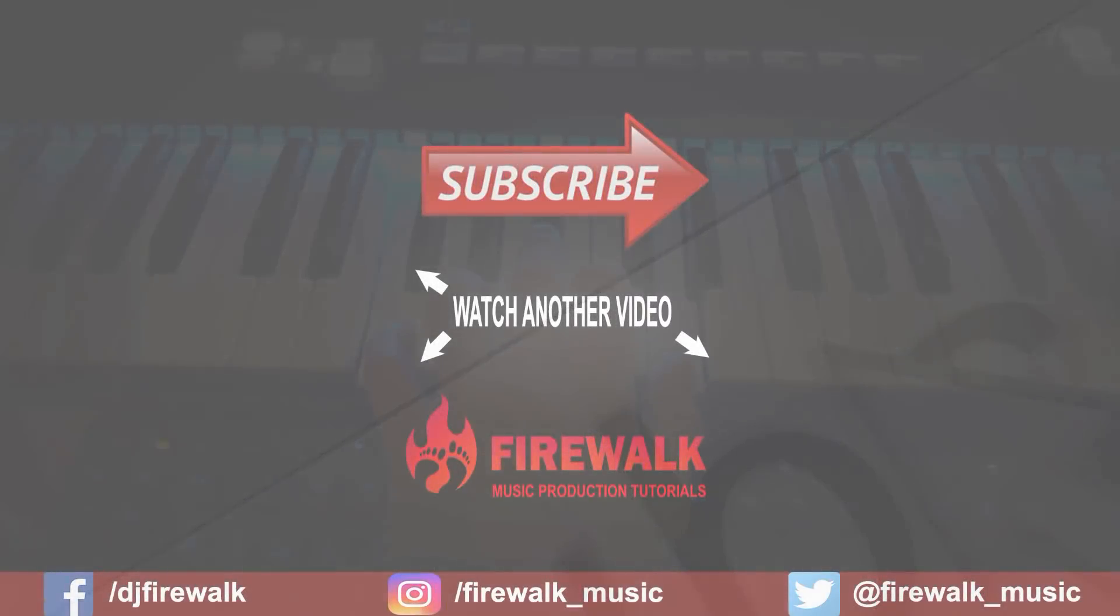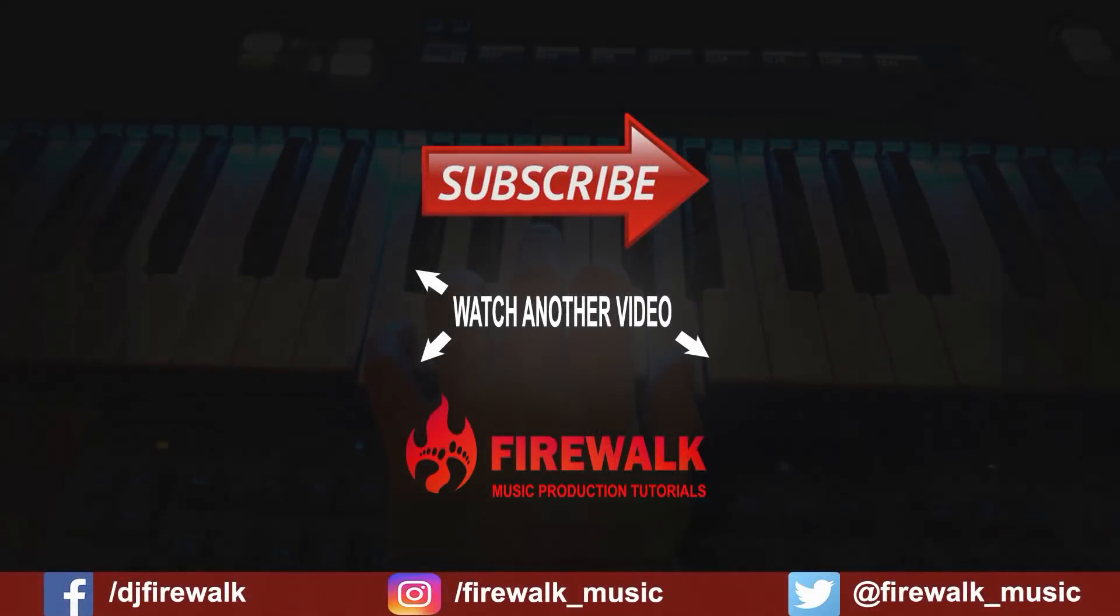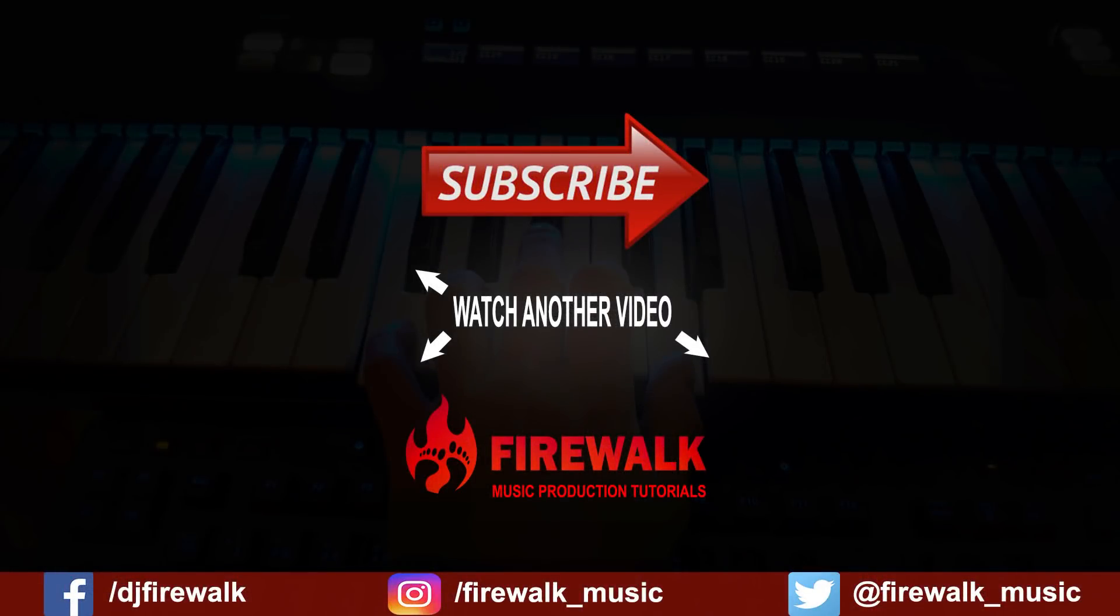And as always if there's any specific video you'd like us to make or if you have a question just let us know in the comments below. Thanks for watching.